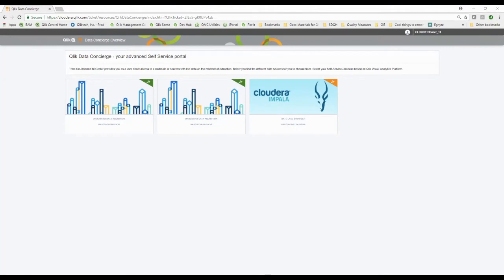ClickDark here again. Today we're going to be talking about truly governed self-service. As I travel around the country and talk to companies, it always comes up: we've got a data warehouse or we've got Cloudera and some big data somewhere. We've got a library of QVDs and we want our potential end users to be able to truly serve themselves.